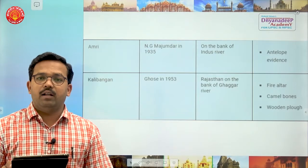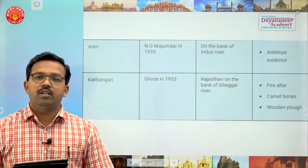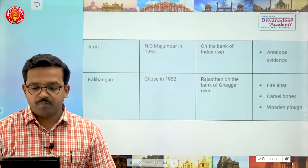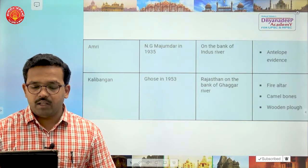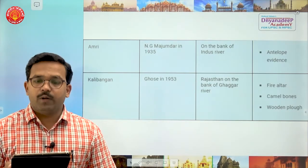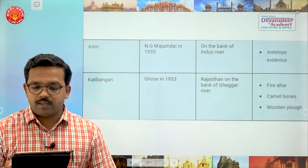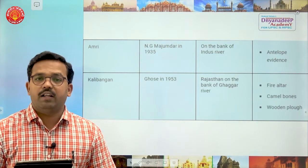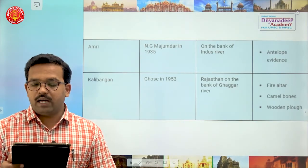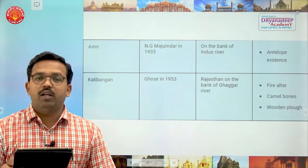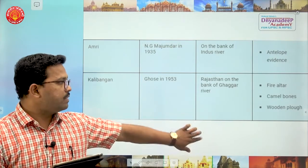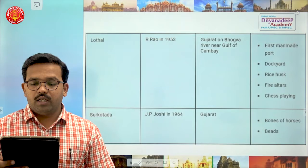Kalibangan is an important site many of you may have heard about. It was excavated by Ghosh in 1953, located in Rajasthan on the bank of the Ghaggar river. Fire altars, camel bones, and a wooden plough have been found here.